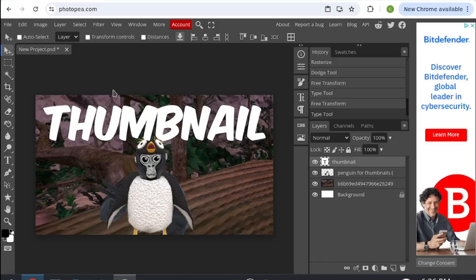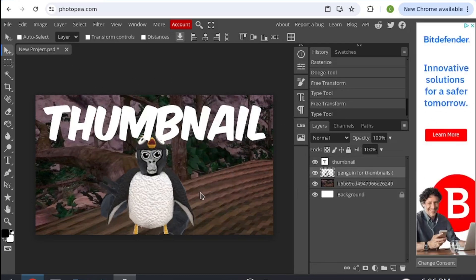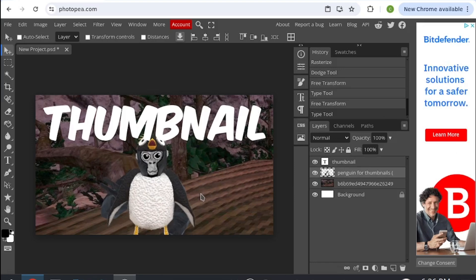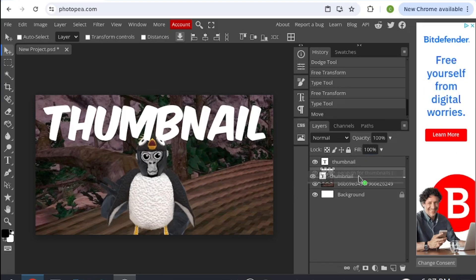Once you've done that, I'm going to bring this up a bit. You want the text to be under your monkey.